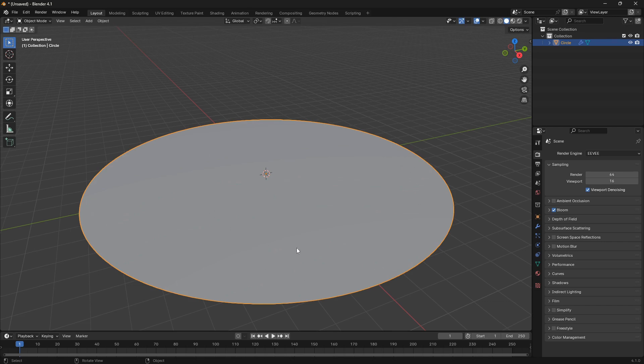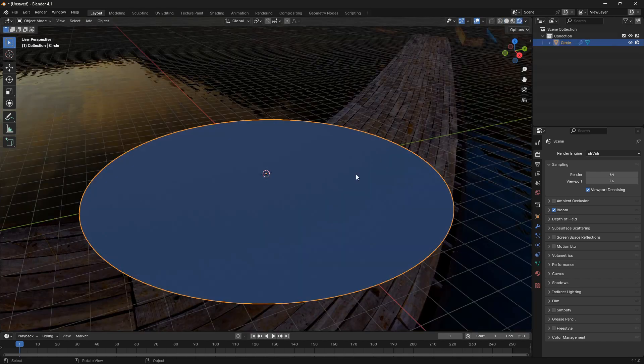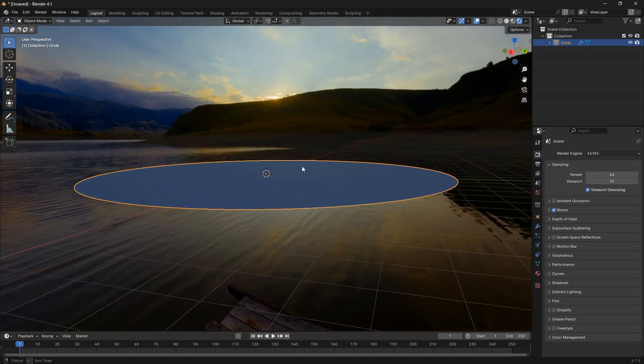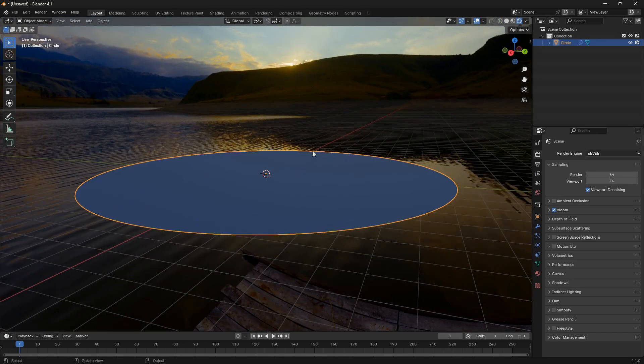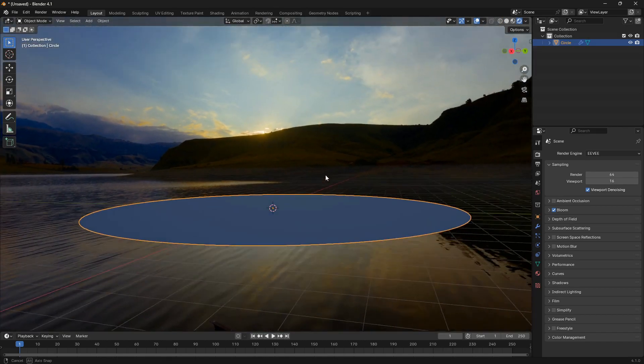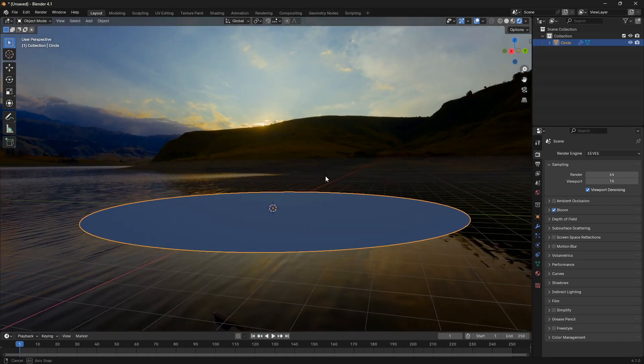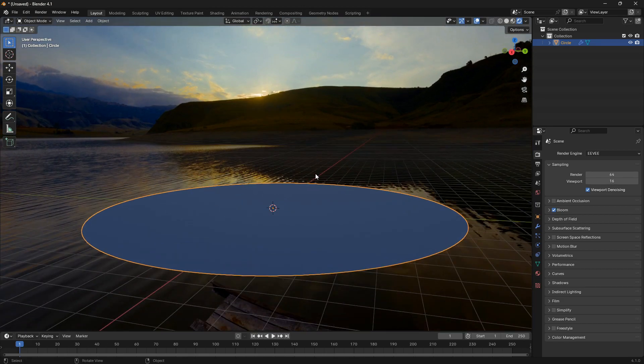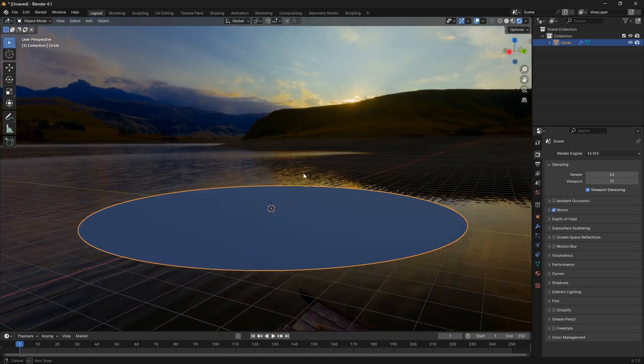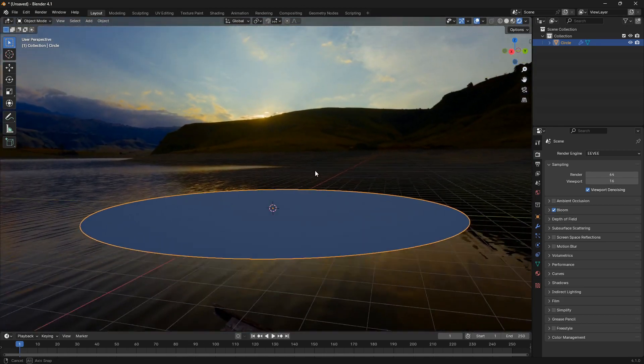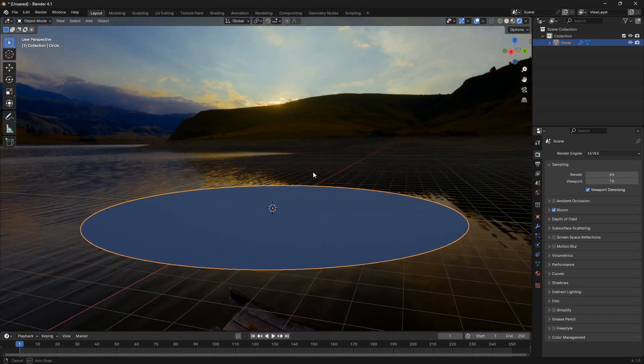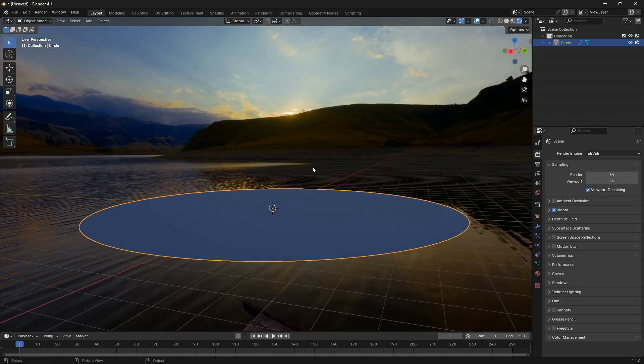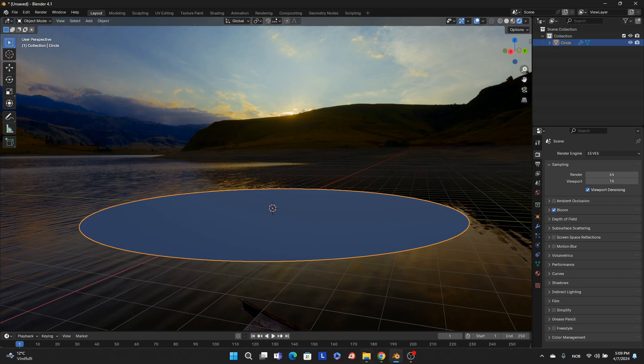Now what you can do is go into render mode here. I'm using this HDRI, a high dynamic range image. If you want to have exactly this HDRI, you can go to Poly Haven.